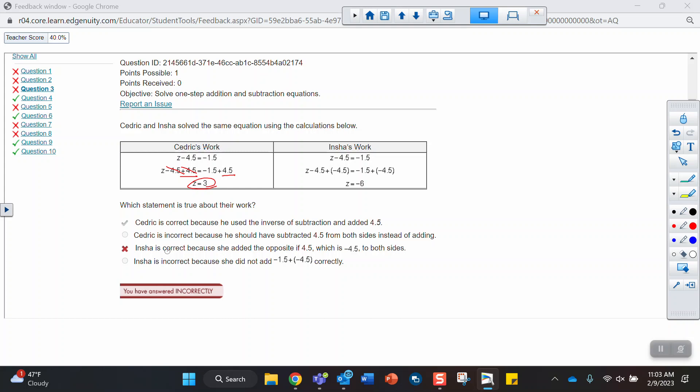So Cedric is correct because he used the inverse of subtraction and added 4.5. Yes, she is not correct. She did add the opposite of 4.5, but that's not what you wanted to do. You wanted to subtract the opposite of 4.5. We should have been adding to undo the subtraction. And adding a negative is the same as subtraction. So these two things don't cancel each other out.